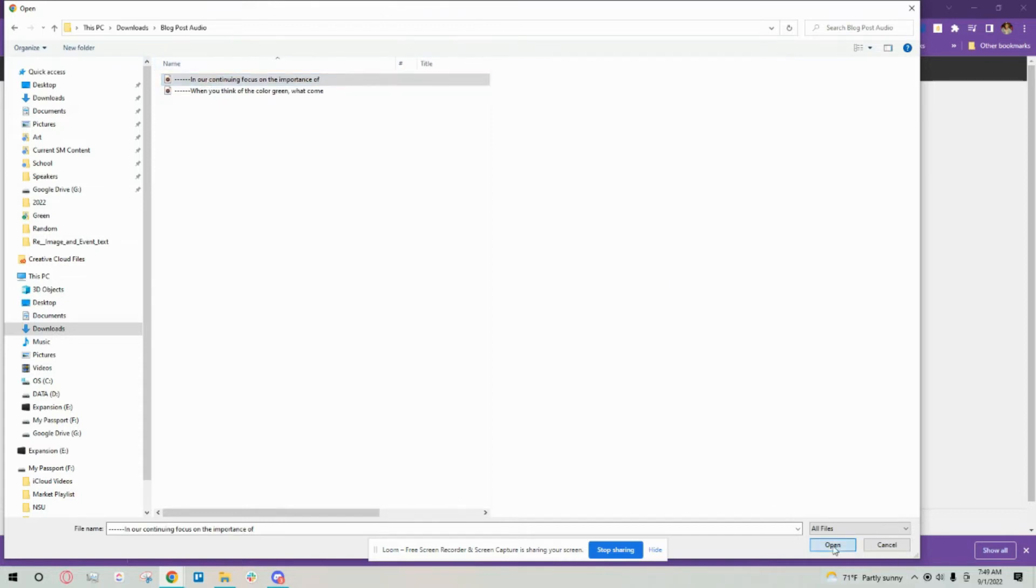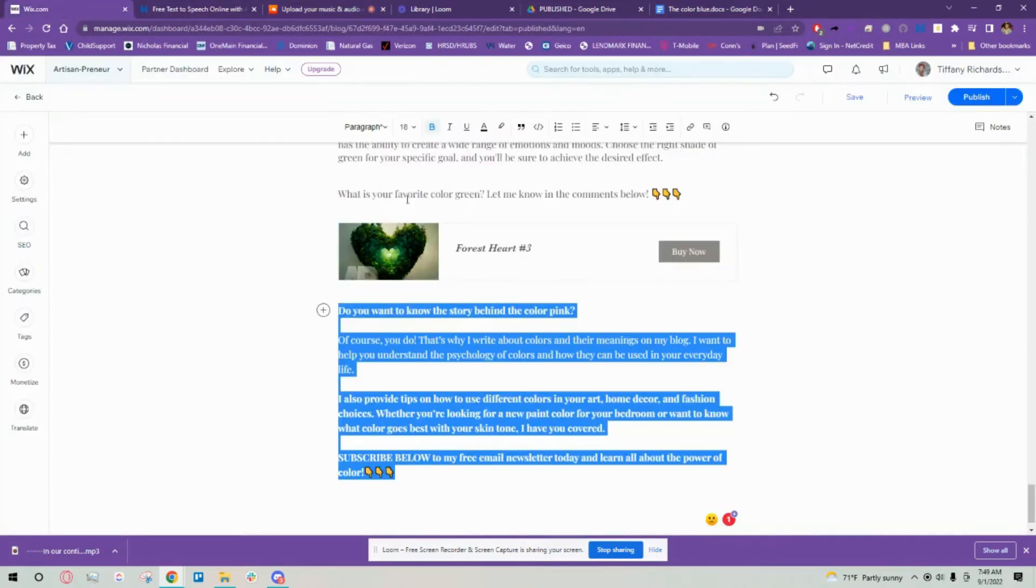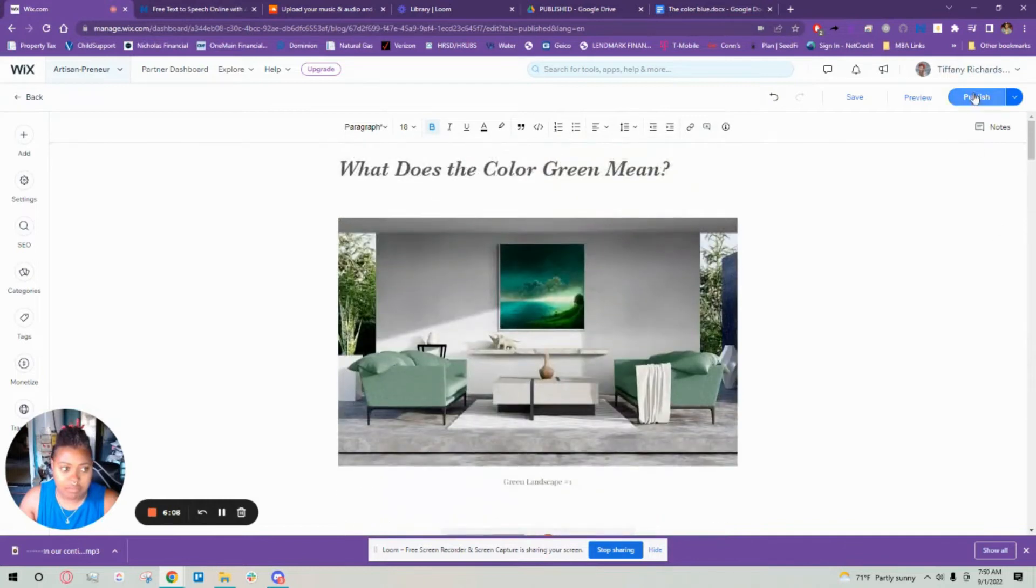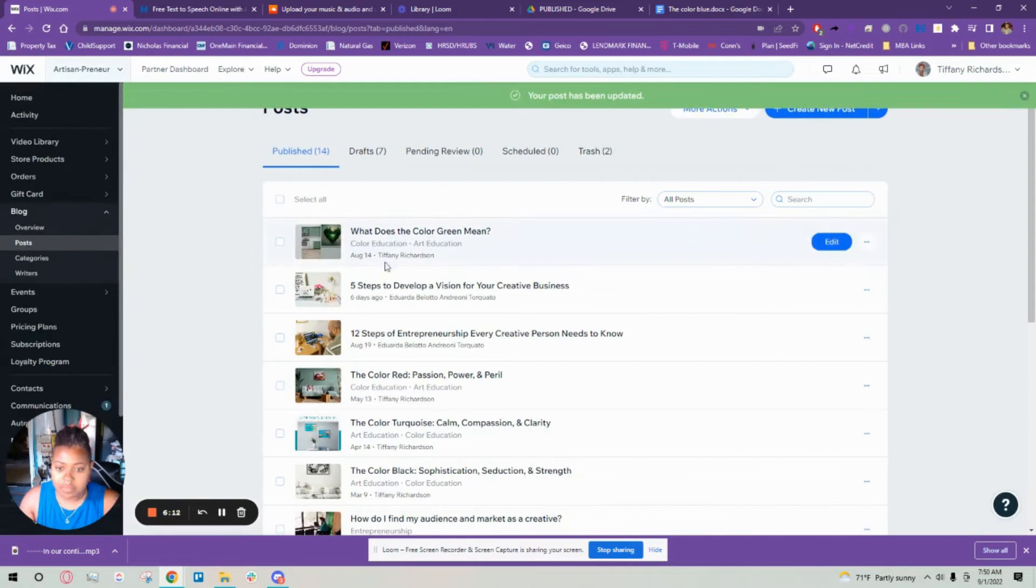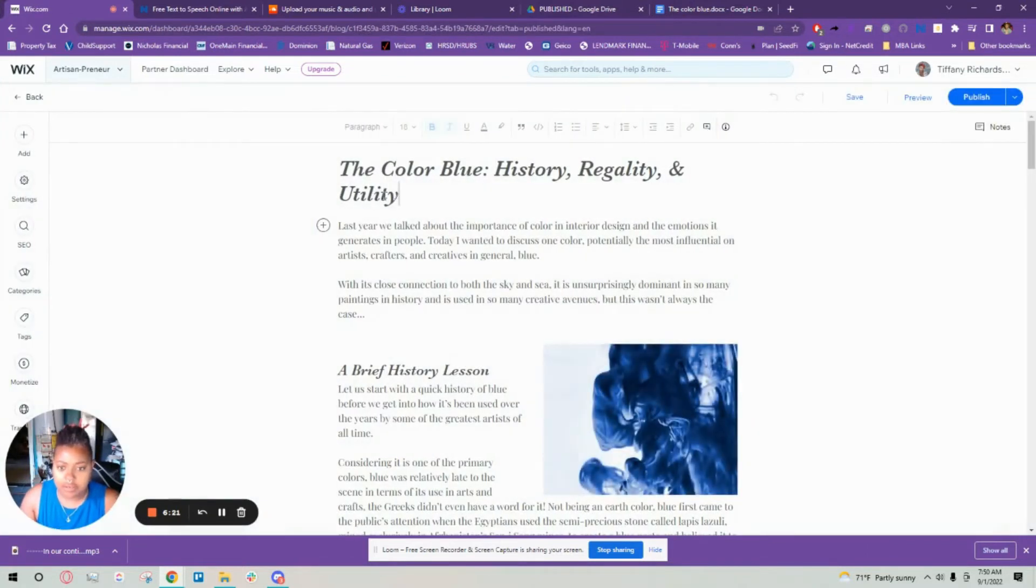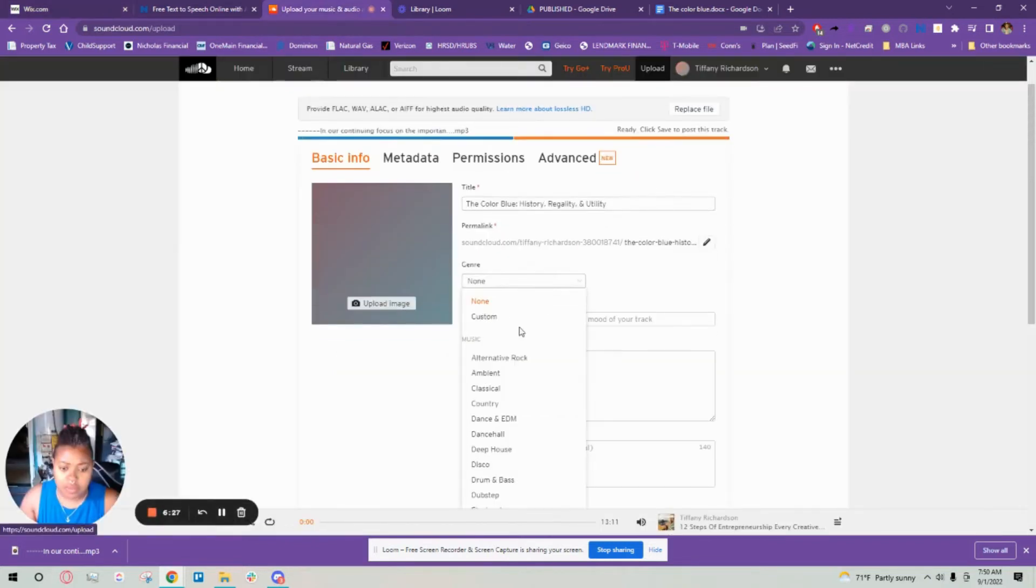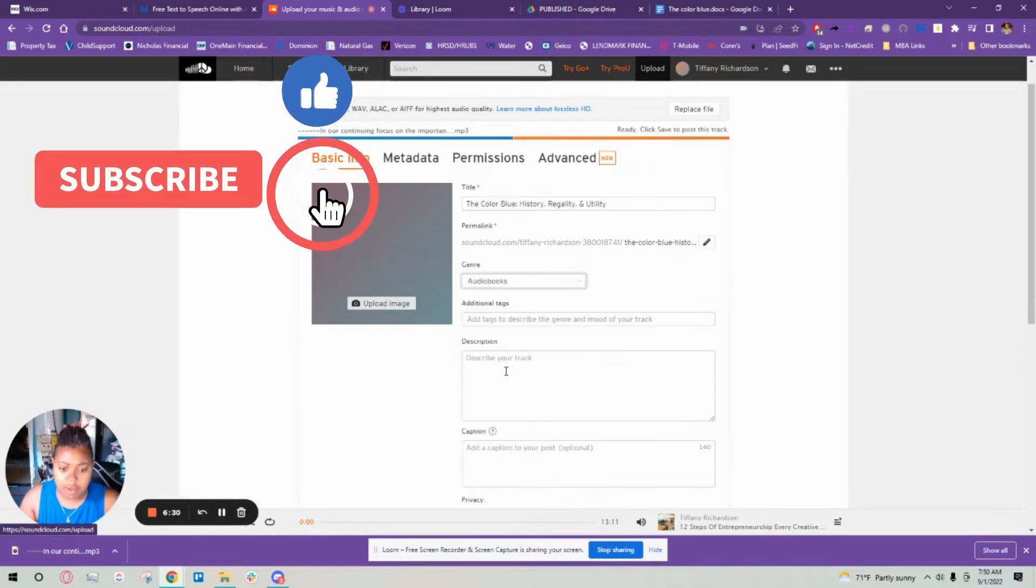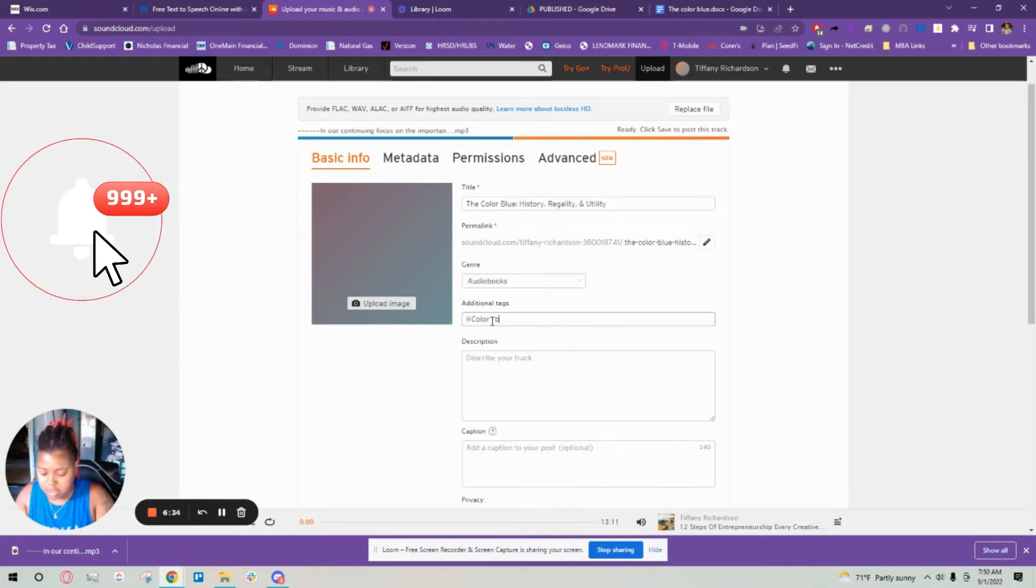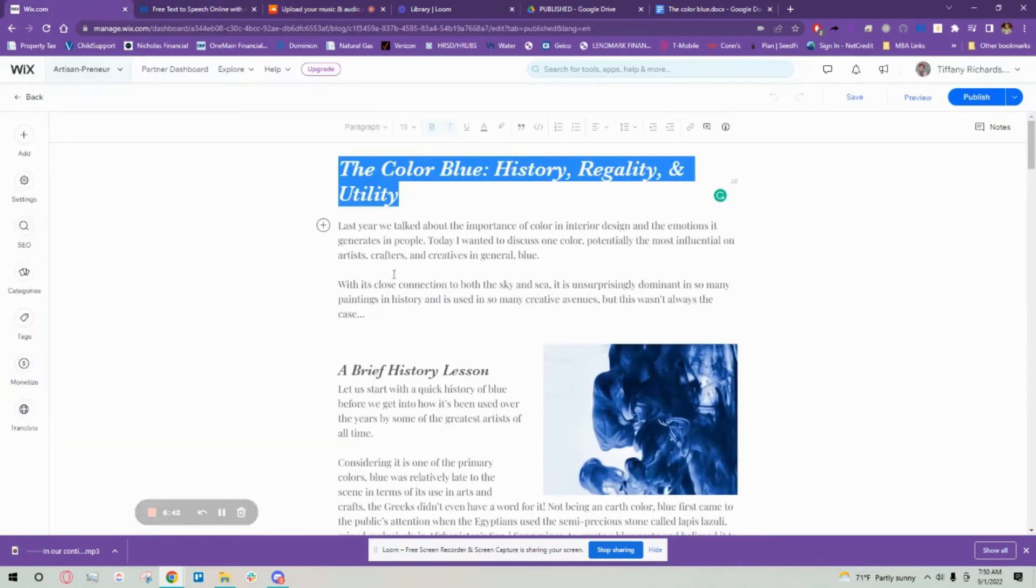I have this folder for blog post. I'm going to open that and go back to the blog that I'm working on. This is green, I've already published that, and we are doing the color blue. I'm going to get the title, genre I've just been putting audio books, and then I just put color. I can put blue art blog cool.